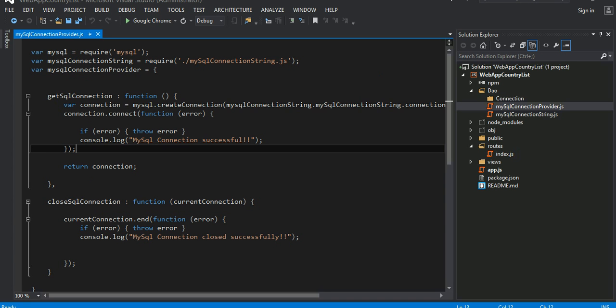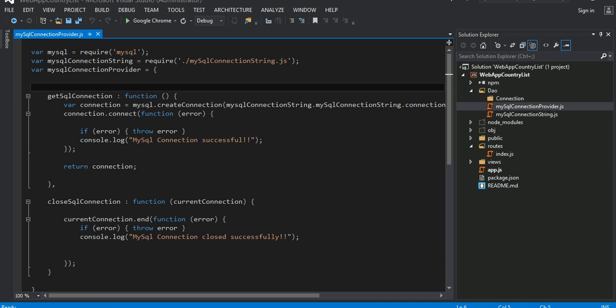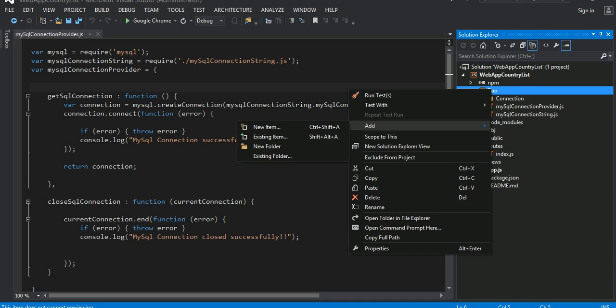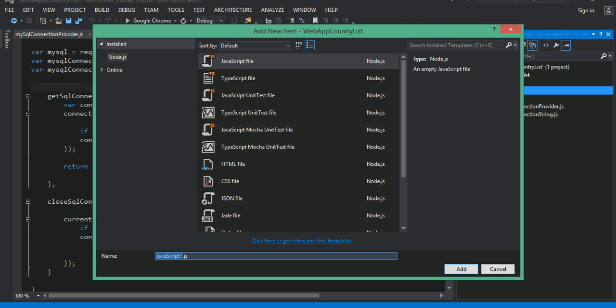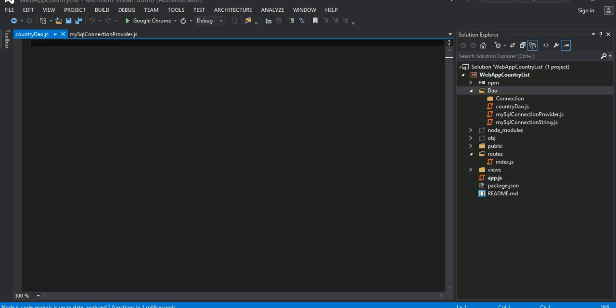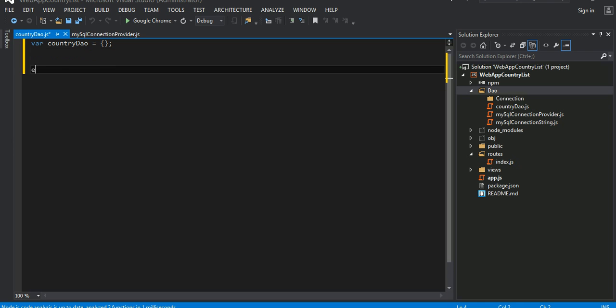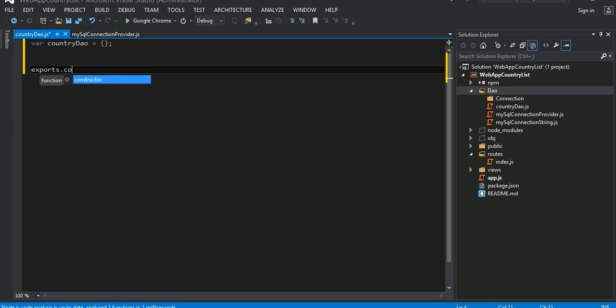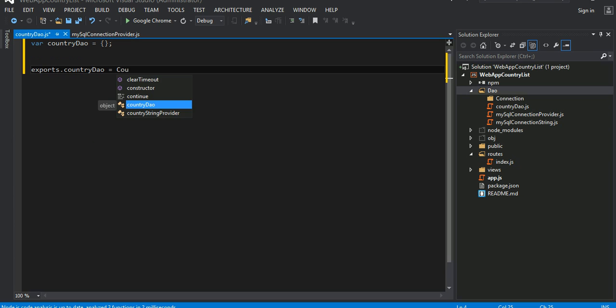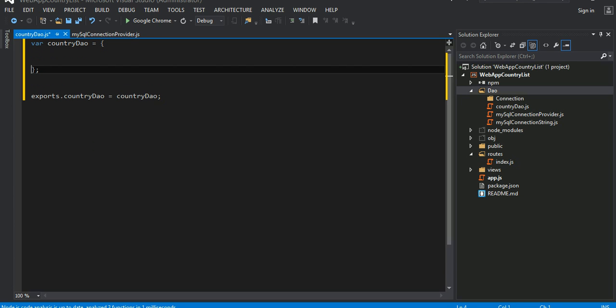Let's go ahead and create a little JavaScript object here. I'm going to name it as countryDAO, just an empty little object here, and then I'm going to export this countryDAO.